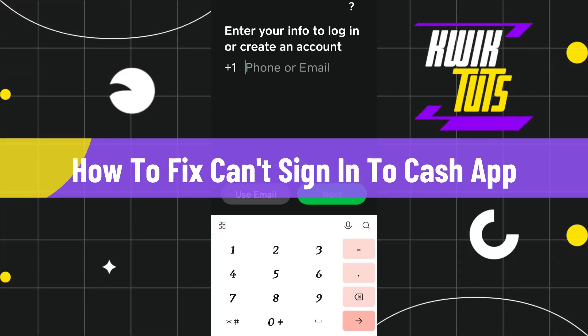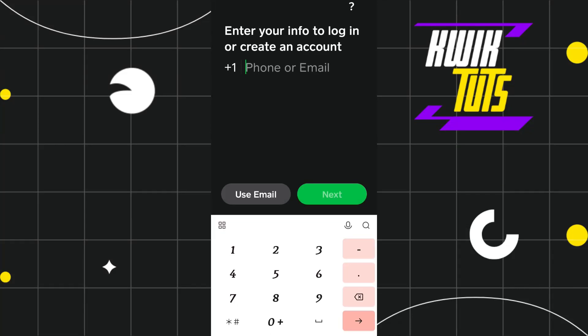How to fix 'can't sign in to Cash App' on mobile. Hi everyone, welcome back to my channel. In today's video I'm going to show you three different methods with the help of which you would be able to easily fix this issue, so make sure to watch this video carefully so that you don't miss any of the steps in this process.